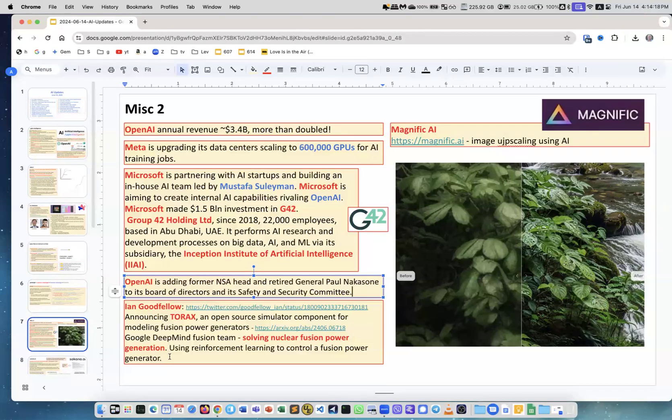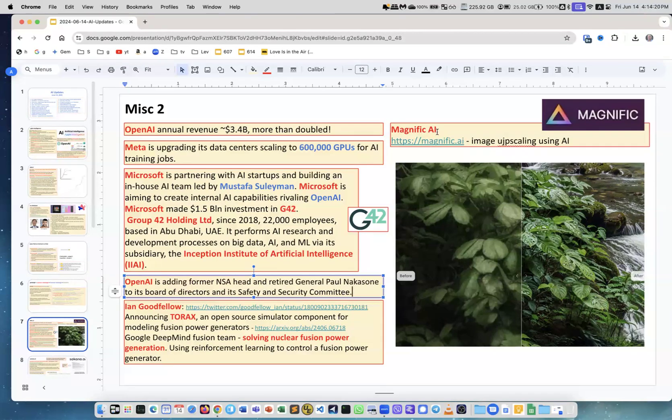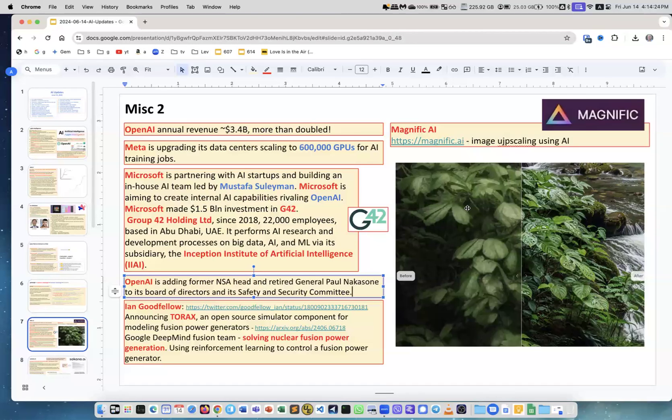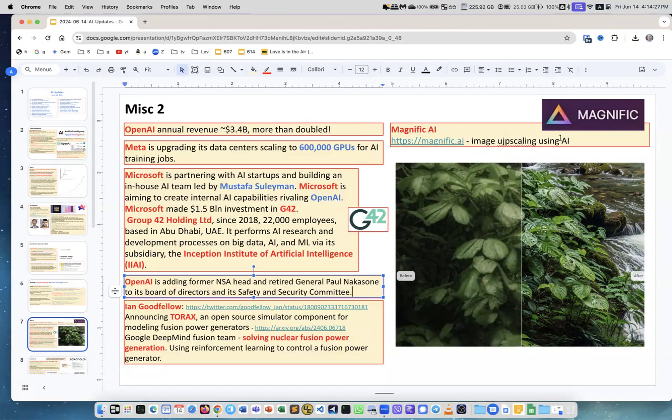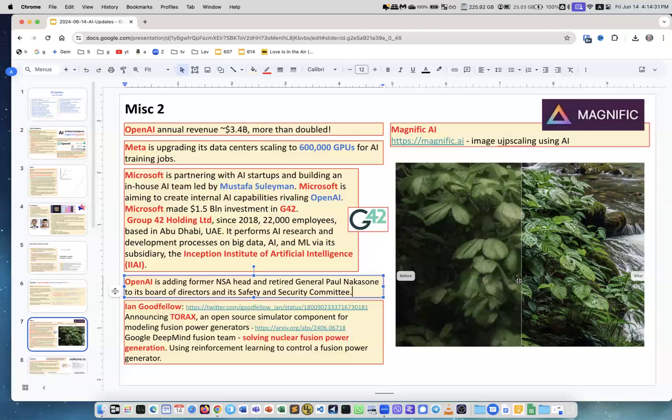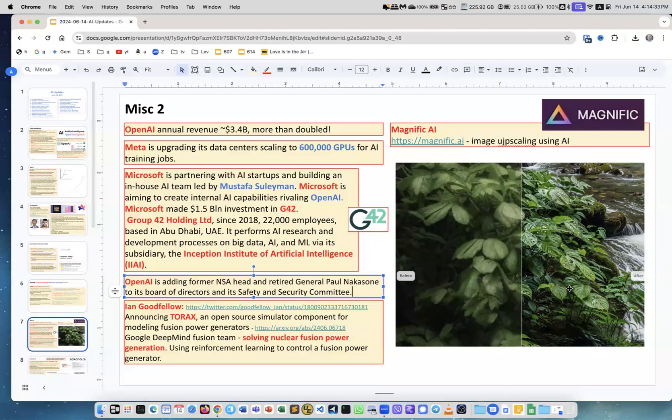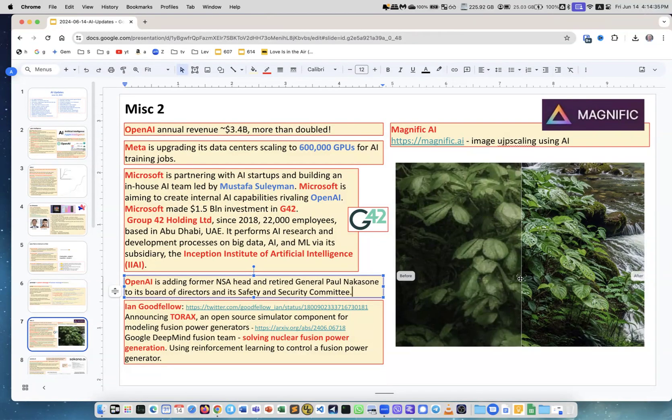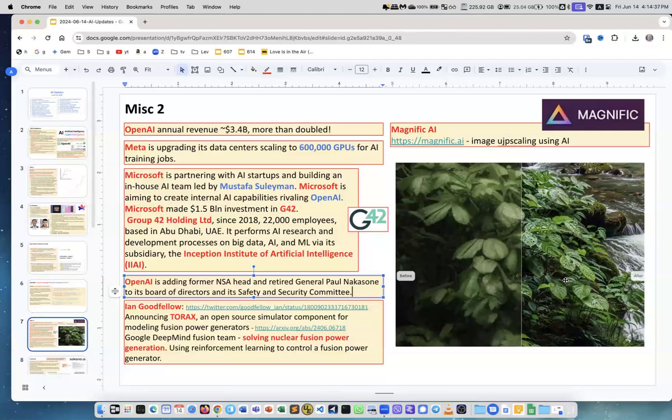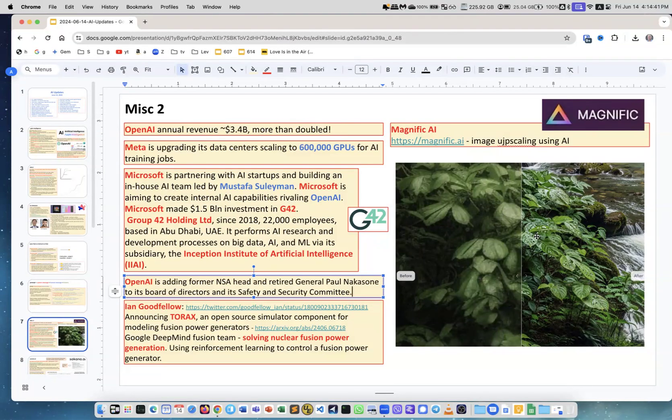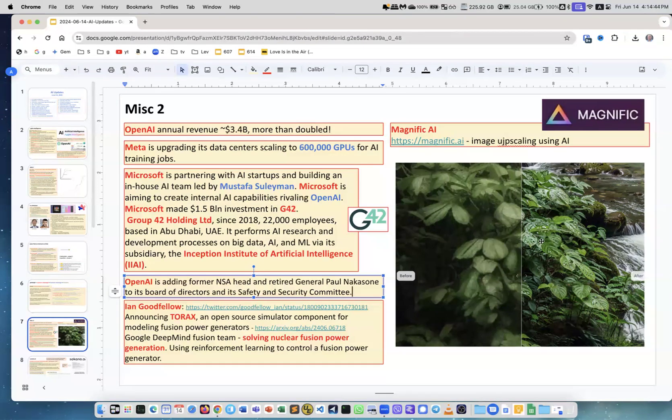Magnific.ai - this is the website. What they're doing is upscaling images using AI. So suppose you have image quality like this, and then this part was upscaled using their software - you see huge difference. They're generating the pixels, they're inventing, but yeah, this is beautiful. I think this is very useful.